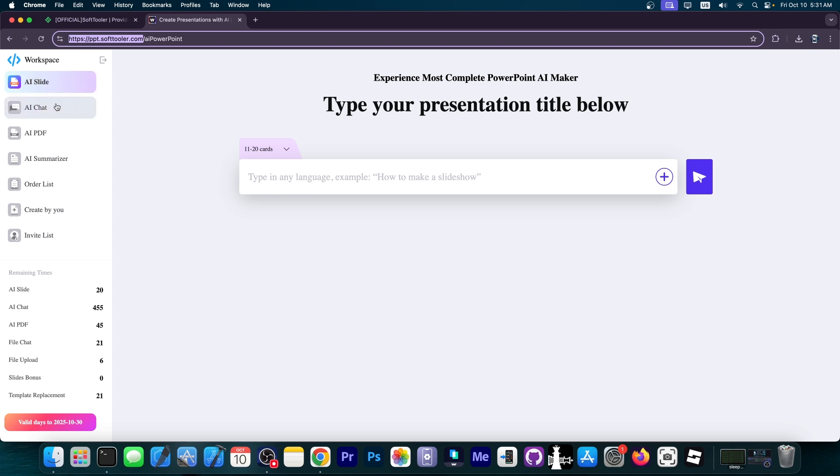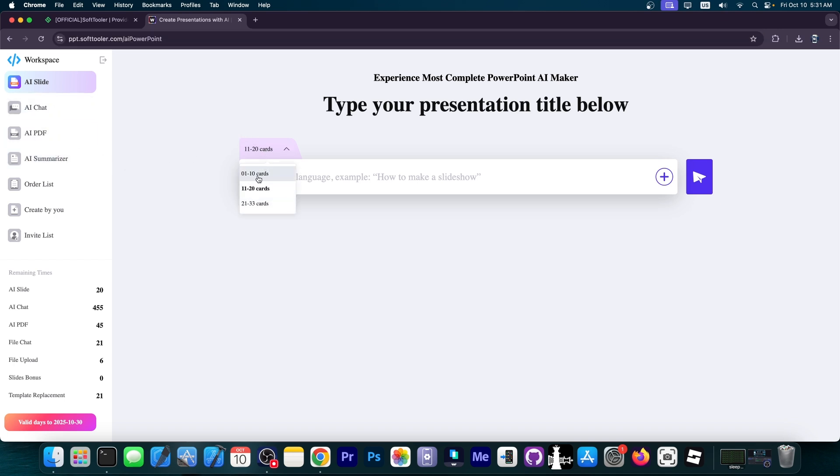AI slide, AI chat, AI PDF, AI summarizer and a couple of other things. You can choose between 11 and 20 cards, 1 and 10 cards, or even make it bigger, 21 to 33. This is quite simple to use.